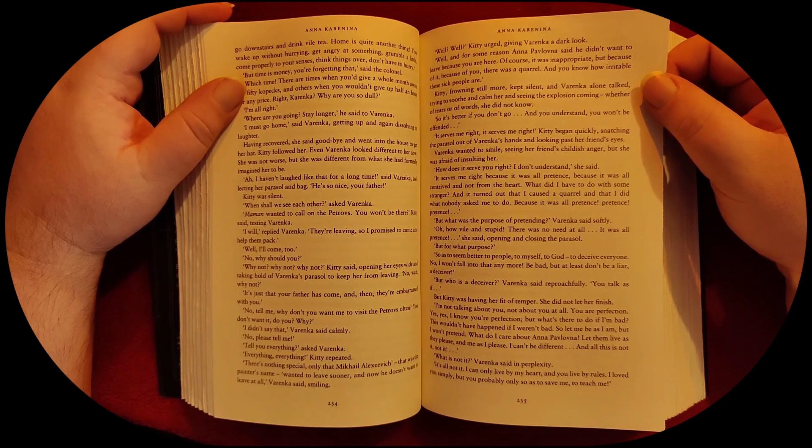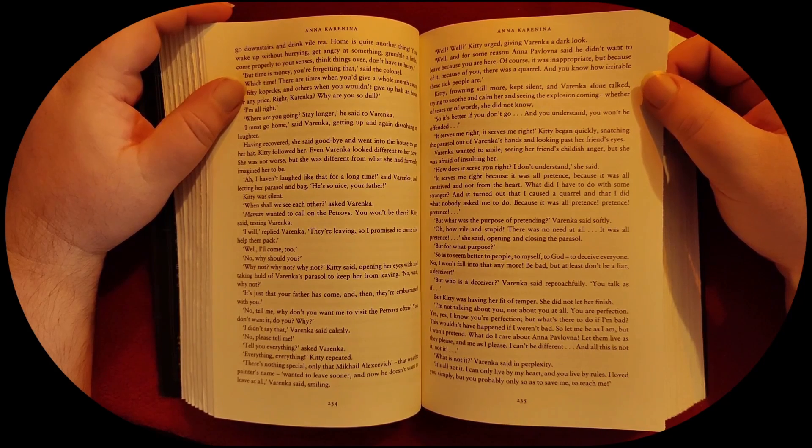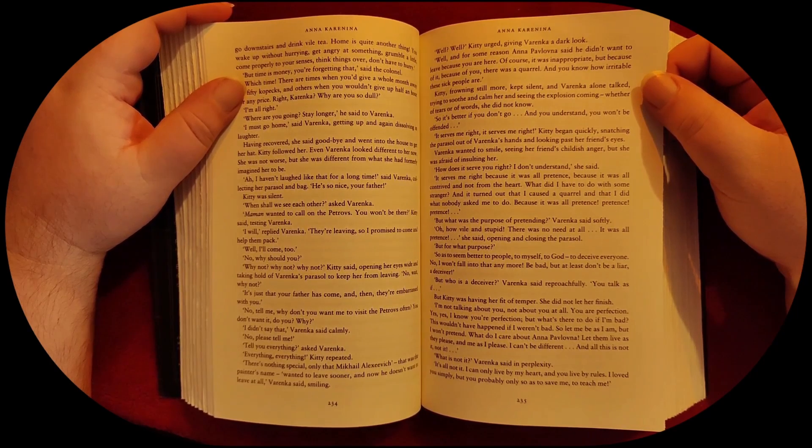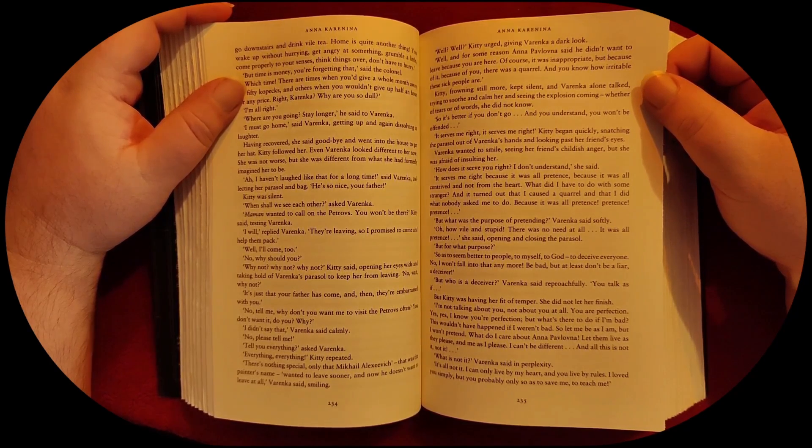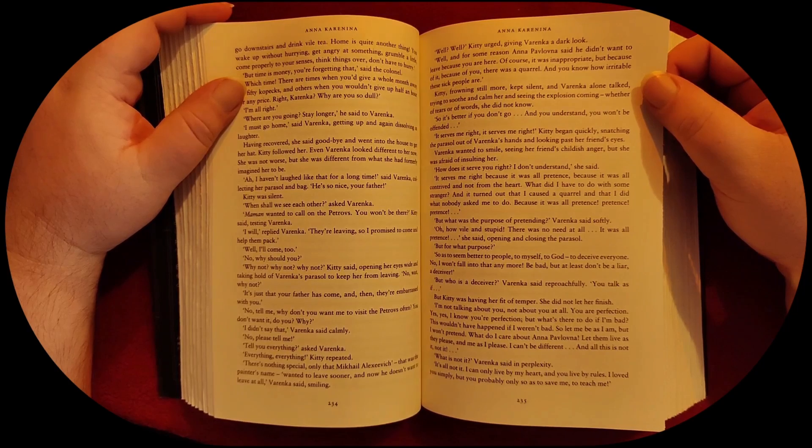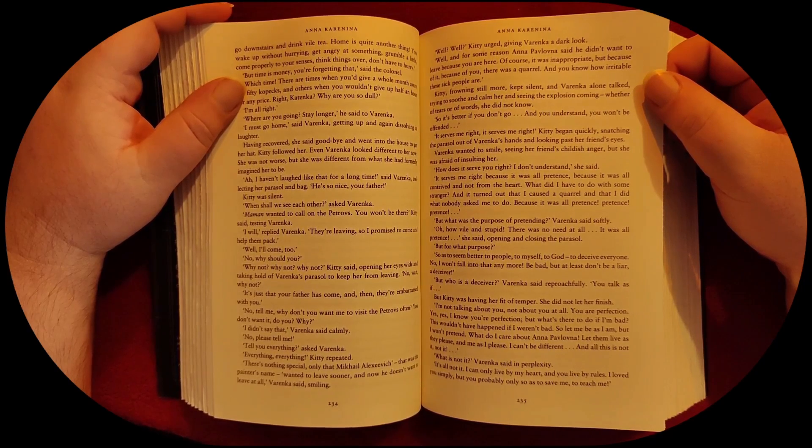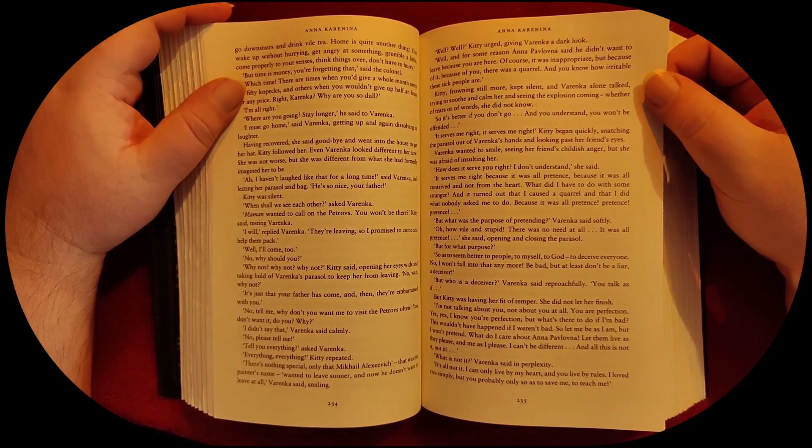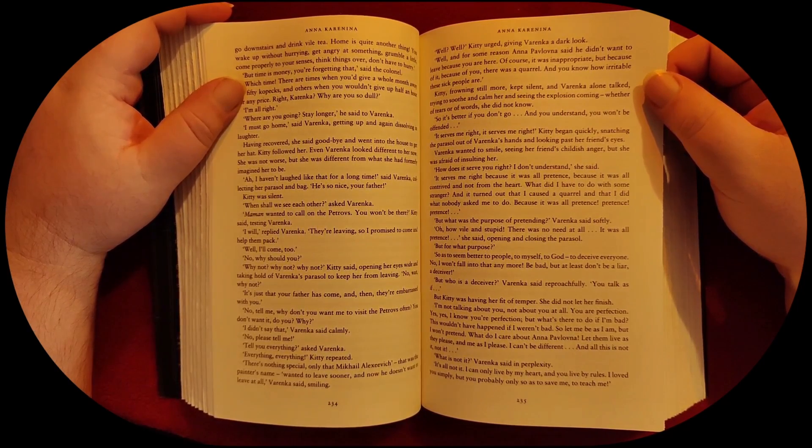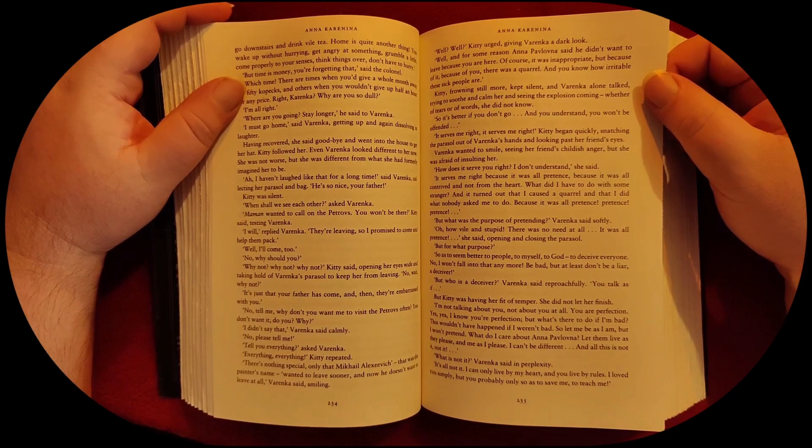Kitty, frowning still more, kept silent, and Varenka alone talked, trying to soothe and calm her, and seeing the explosion coming, whether of tears or of words, she did not know.